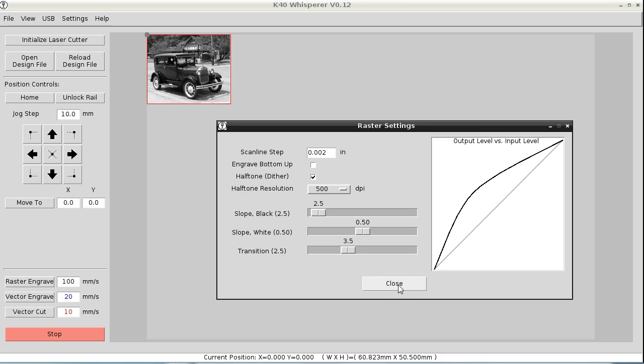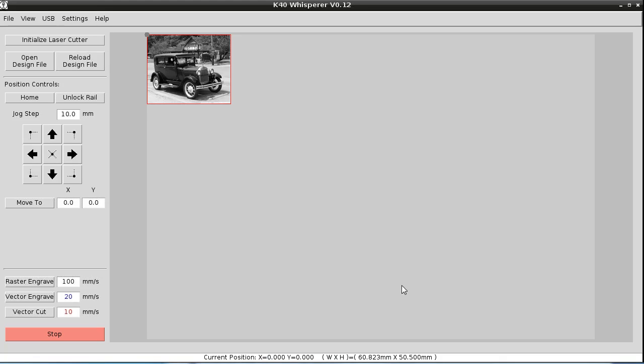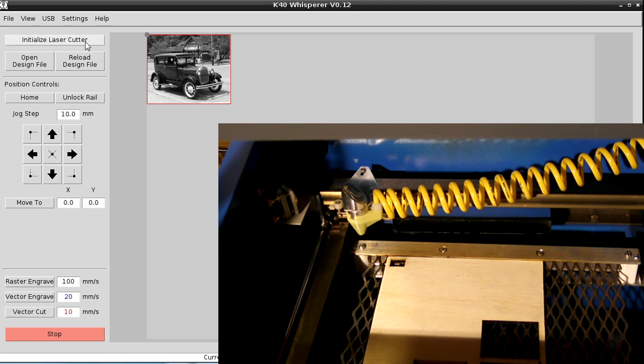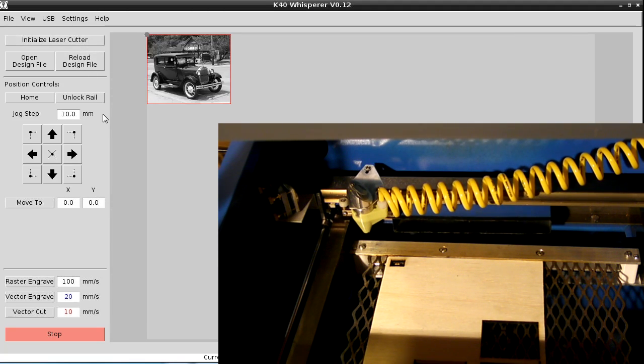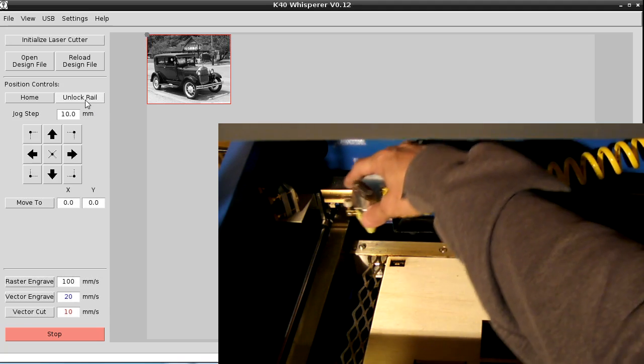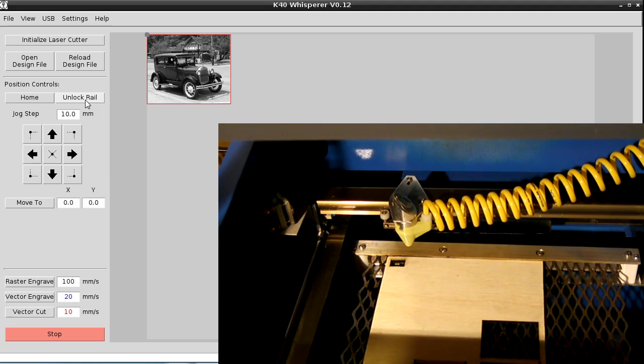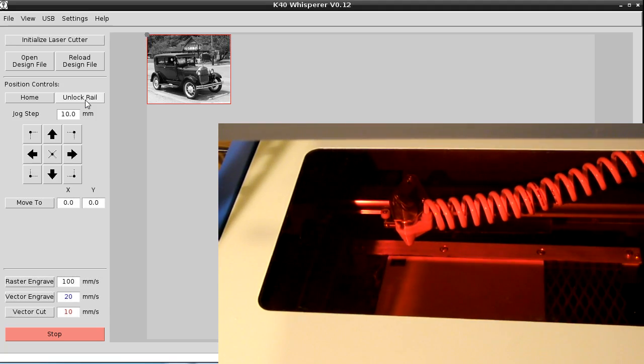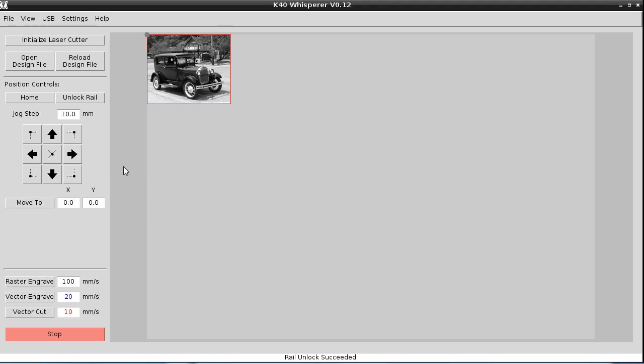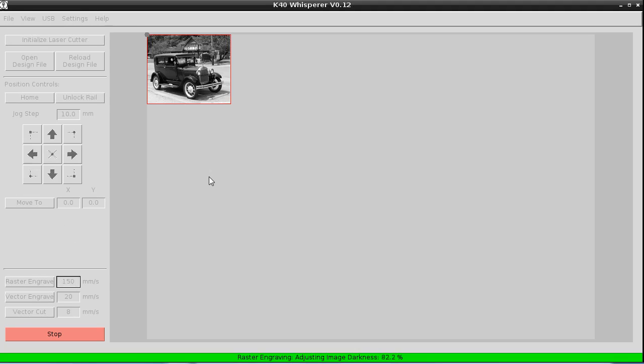So then we can close that settings dialog. So we initialize the laser. And then again, I'm going to unlock the rail so I can move it manually. Now I have the position of the laser head where I want it to be. I'm going to increase the raster engrave speed to 150 millimeters per second. And once again, I'm going to lower the vector cut to eight. And we'll click raster engrave and see what happens. It's going to take a moment to calculate all the required data. It's going to pre-process as much data as possible so that there's not a lot of processing going on while the laser is cutting.